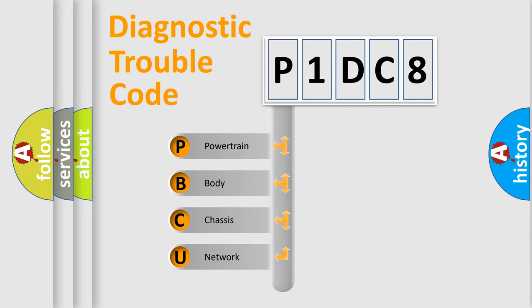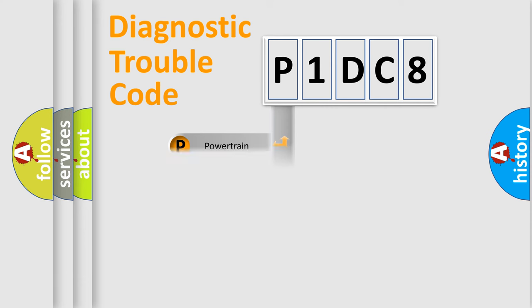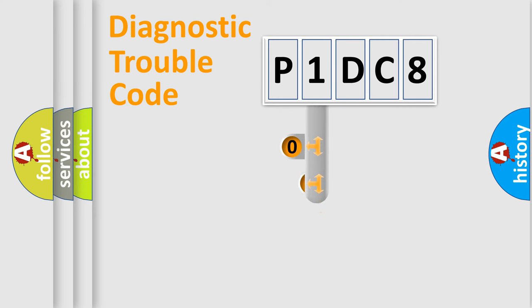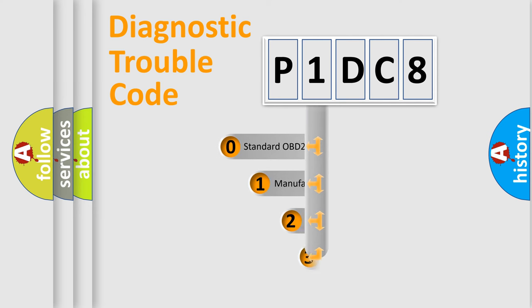We divide the electric system of automobile into four basic units: Powertrain, Body, Chassis, and Network. This distribution is defined in the first character code.